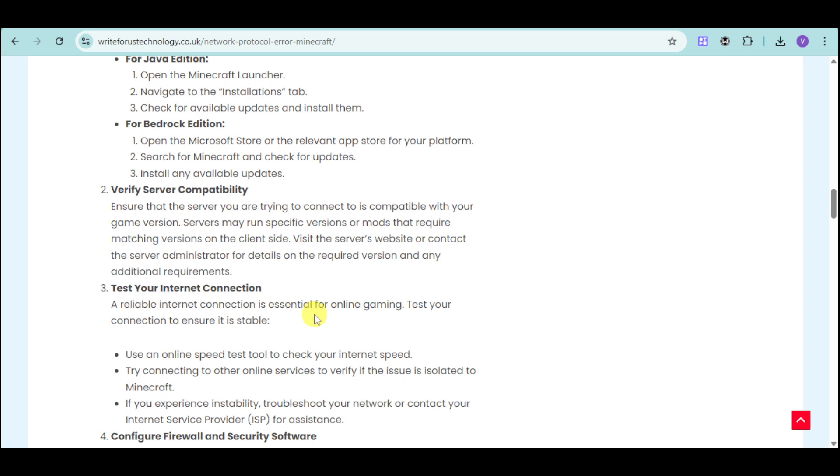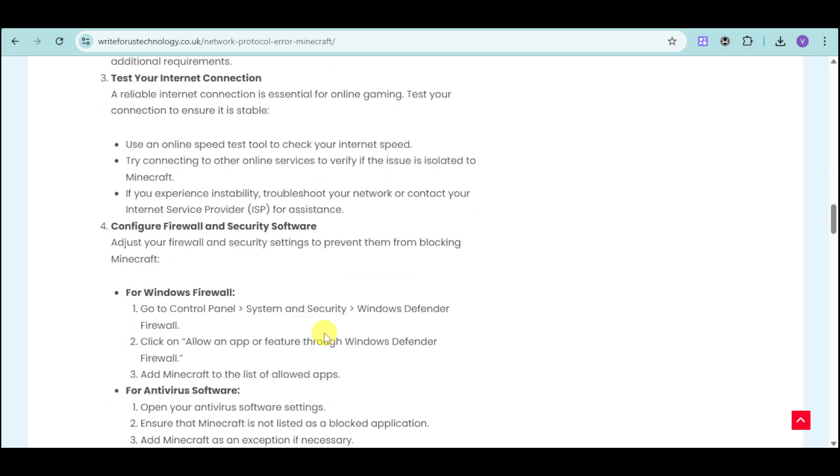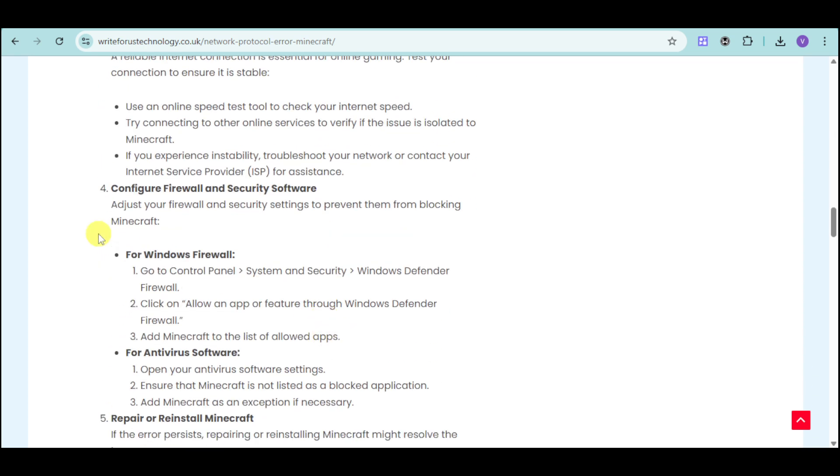You can also configure your firewall and security software and adjust your Windows Firewall, for example, by going to Control Panel, System and Security, Windows Defender Firewall, and allow an app or feature through Windows Defender Firewall.